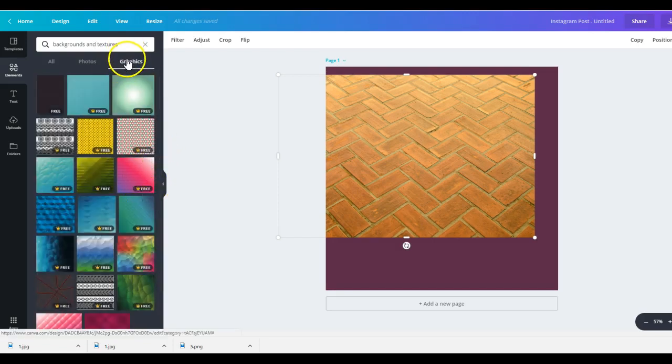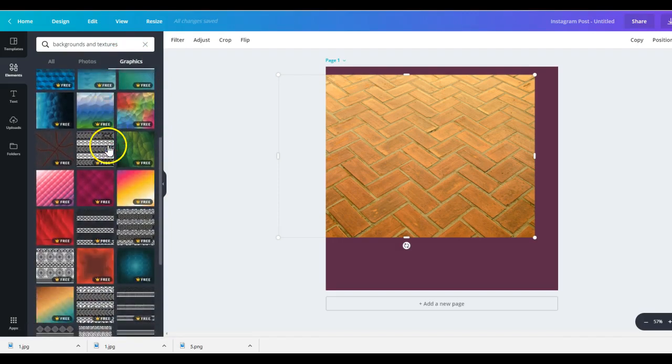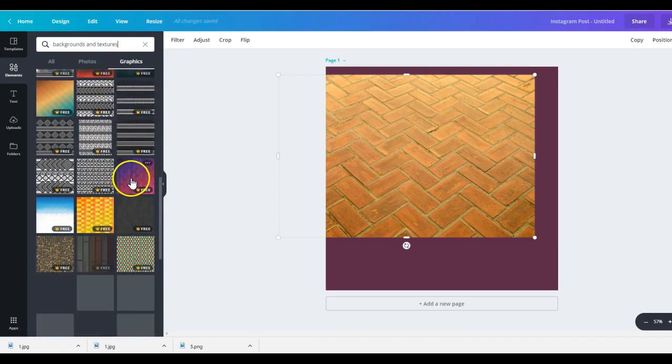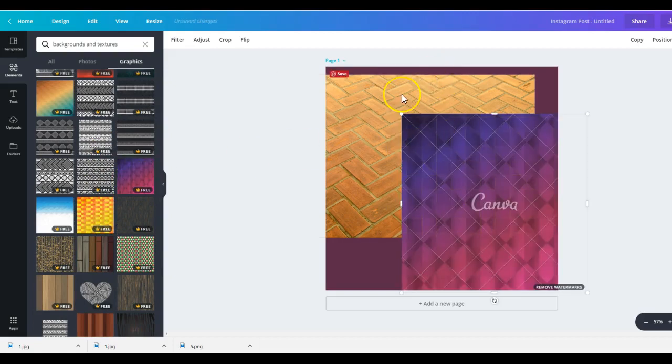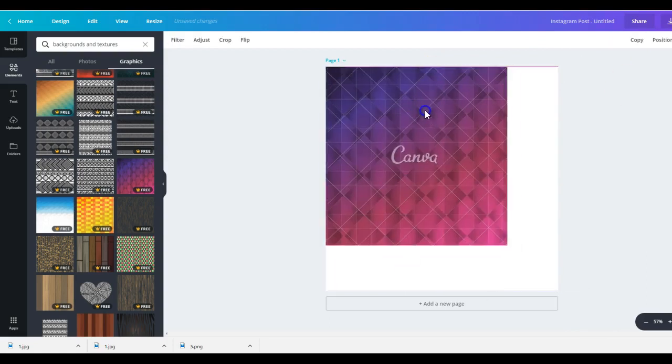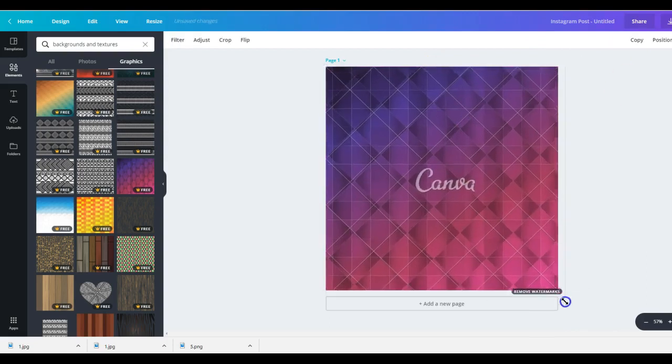There it is. Beautiful. Okay. So this is what you wanted. So this is backgrounds and textures. And that is all the different things that you can play with for backgrounds.